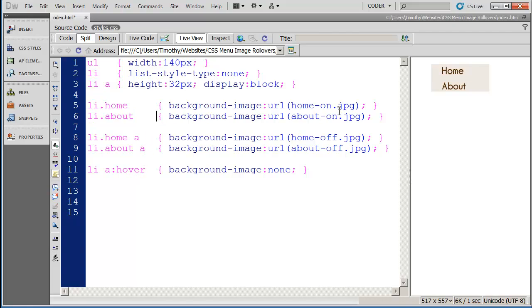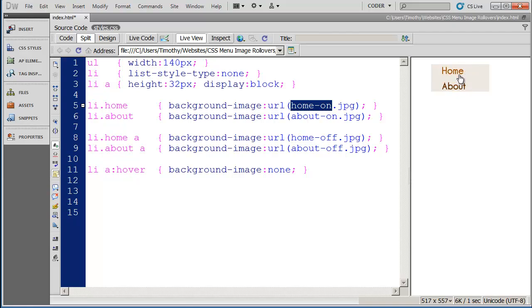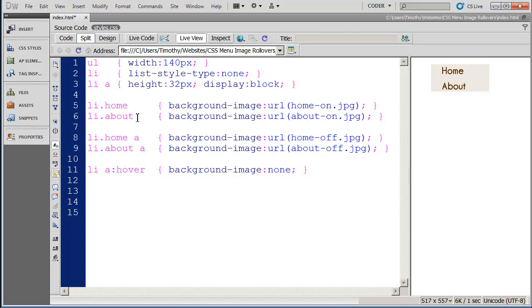Now again when we look at this background image for these items, you're going to see that the list item has the on state graphic or it actually has the graphic as it's shown when it rolls over. So again this list item here that's formatted with the about class is going to get a background image of about-on. And again that's the state it should be when you actually mouse over it.